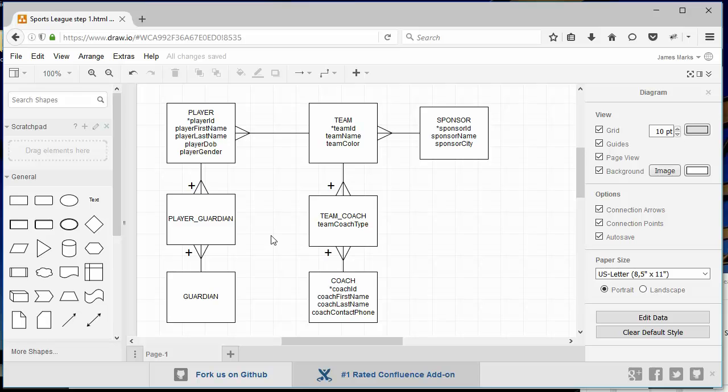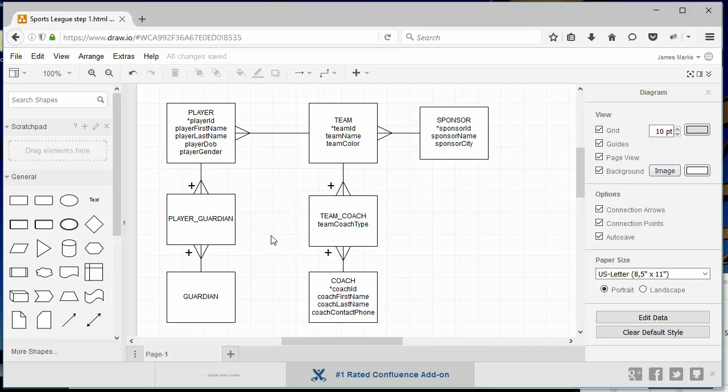Notice these plus symbols on our junction tables. The plus symbols go with the relationships and they say that the foreign key created by sticking a fork into our junction table, or into any table for that matter, the foreign key is going to become part of the primary key.